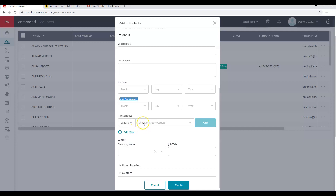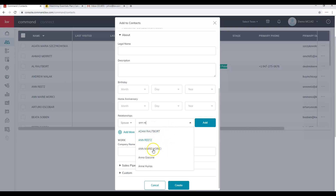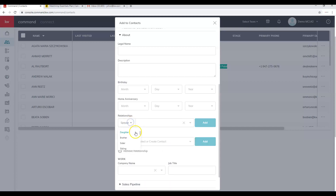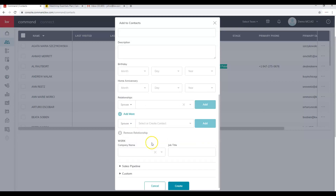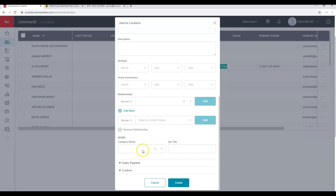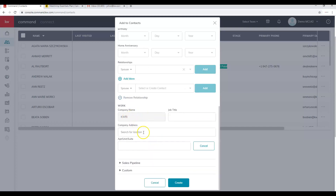Under the About section you can add a birthday and home anniversary. Relationships work best if you've added the first person into Command already — create the second contact after the first because it will search your existing database. There are about 20 different relationship options. You can also add a work name or job title, which count toward the database health score. When typing a company name, if it doesn't exist yet, it will prompt you to create the company.